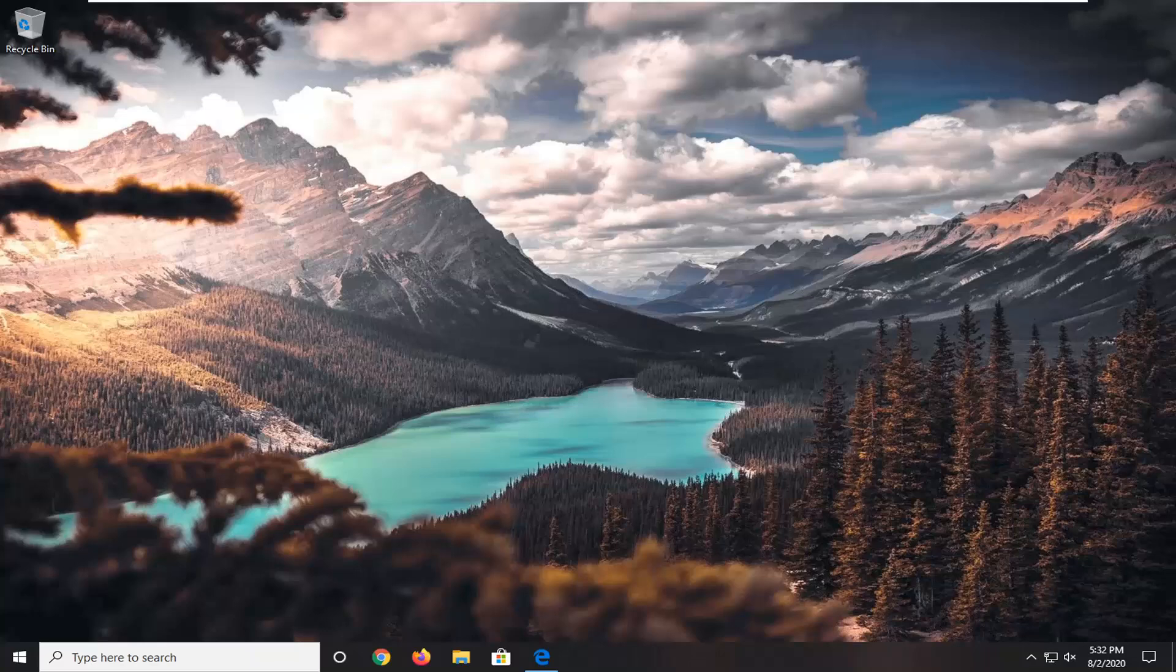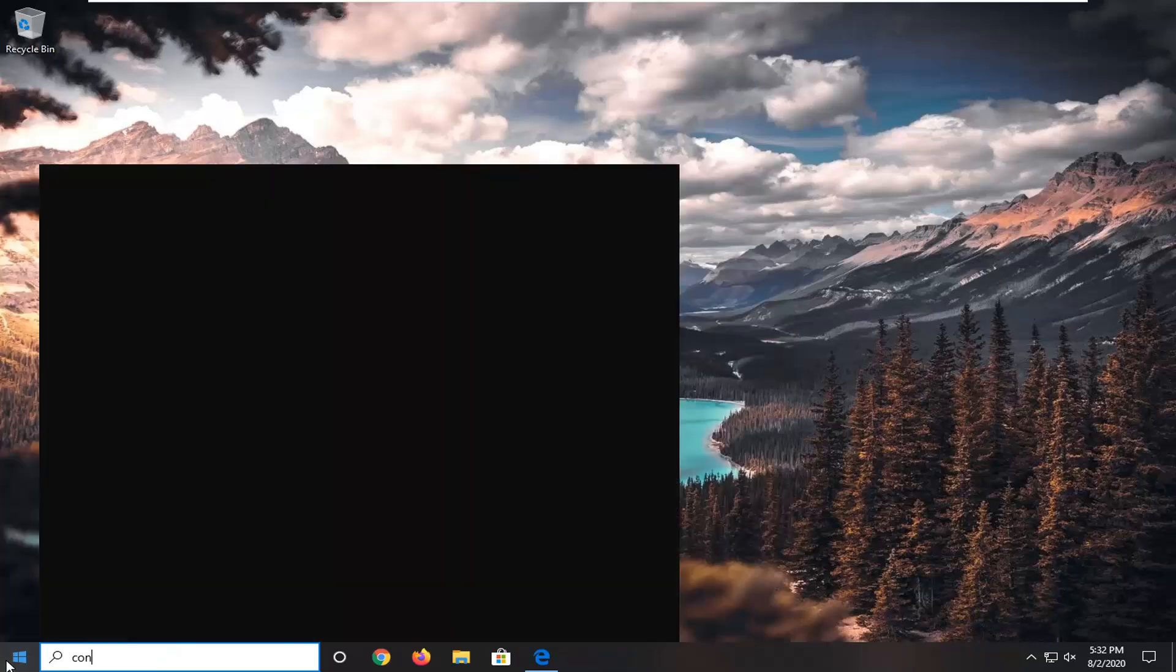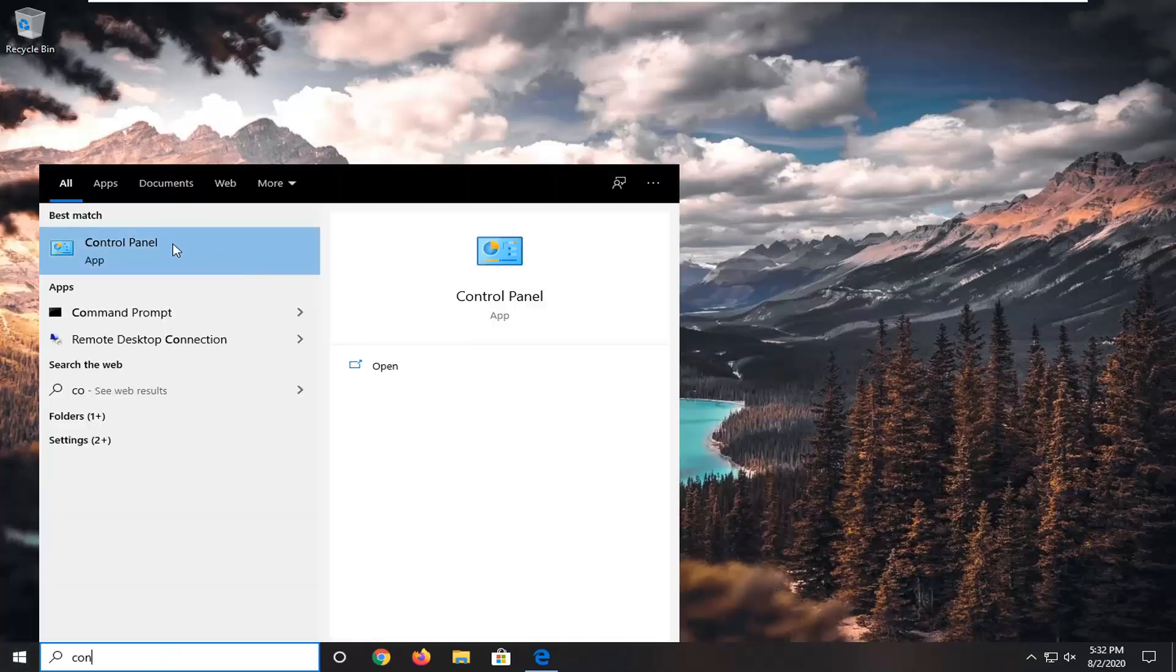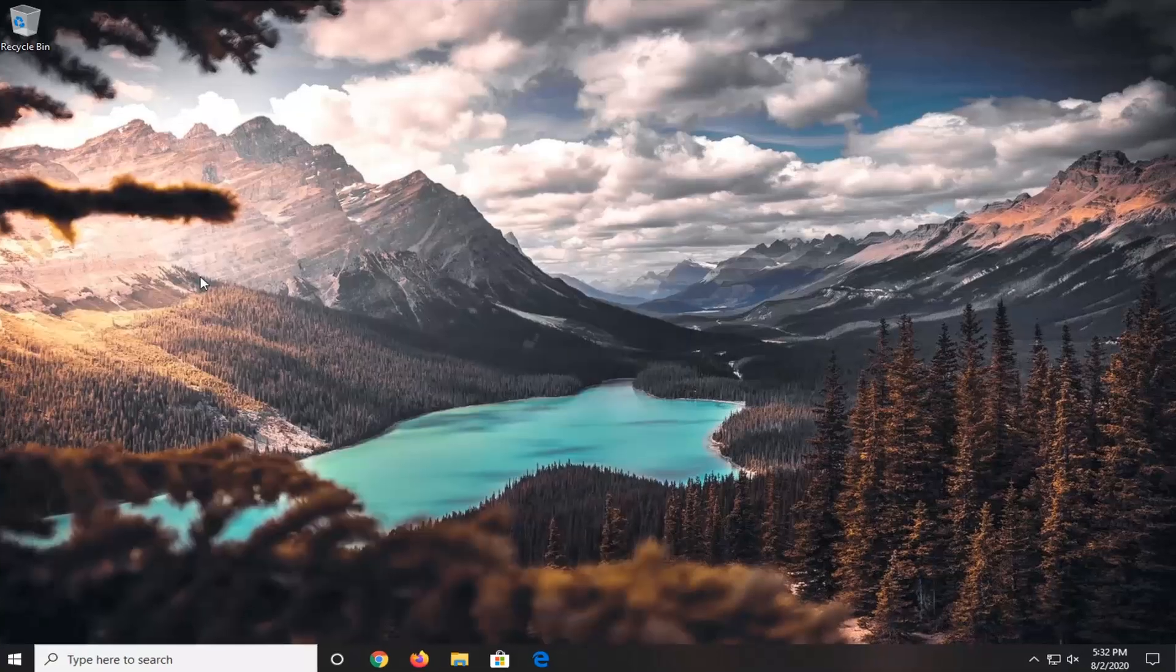So we're going to go ahead and jump straight into it, and we're going to start off by opening up the start menu. Type in Control Panel. Best match should come back with Control Panel. Go ahead and just left click on that one time to open it up.